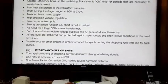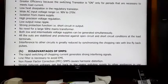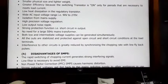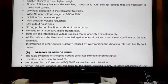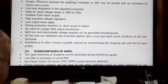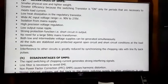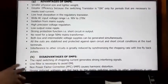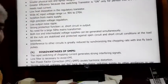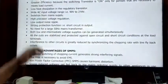Interference to other circuits is greatly reduced by synchronizing the chopping rate with line feedback pulses. A flyback converter circuit is used in the output. However, high-frequency interference to other circuits can still be an issue. These are the main advantages of SMPS.